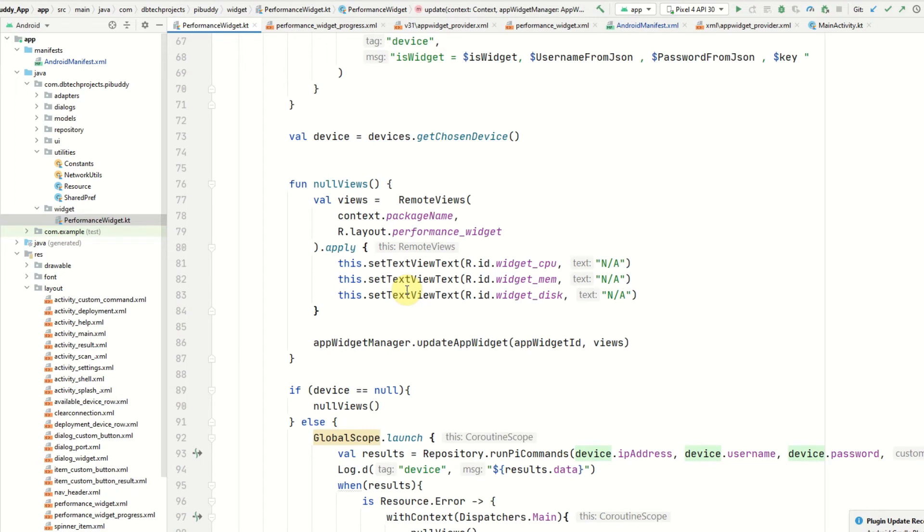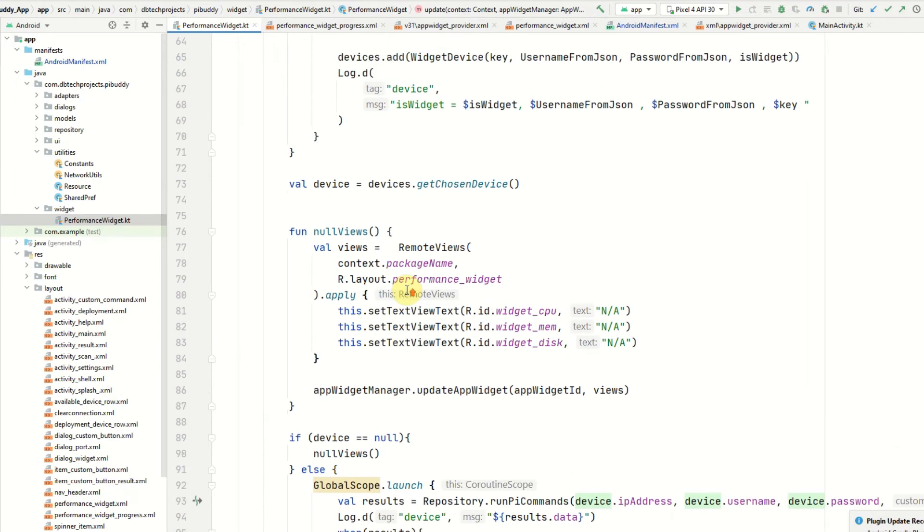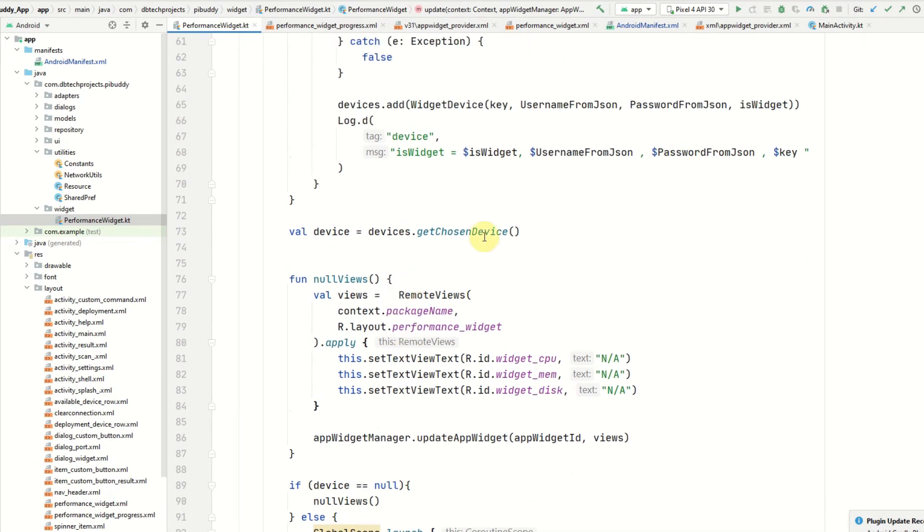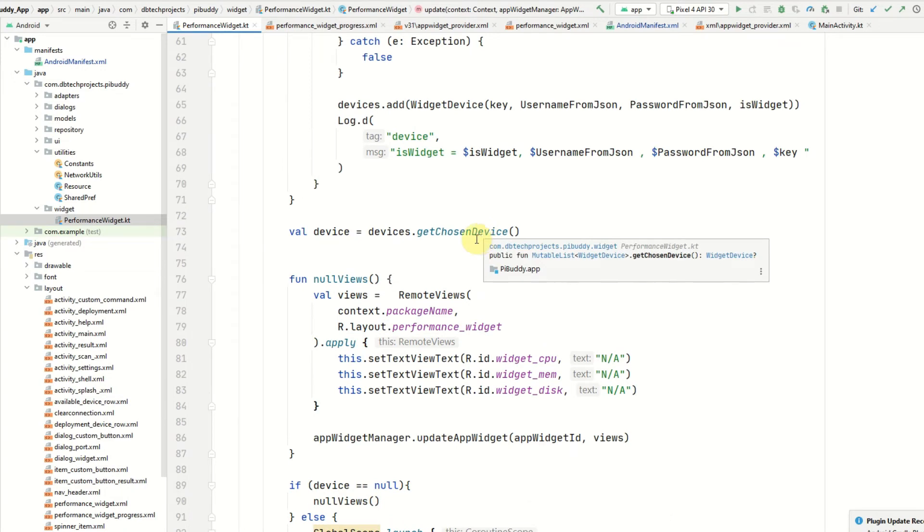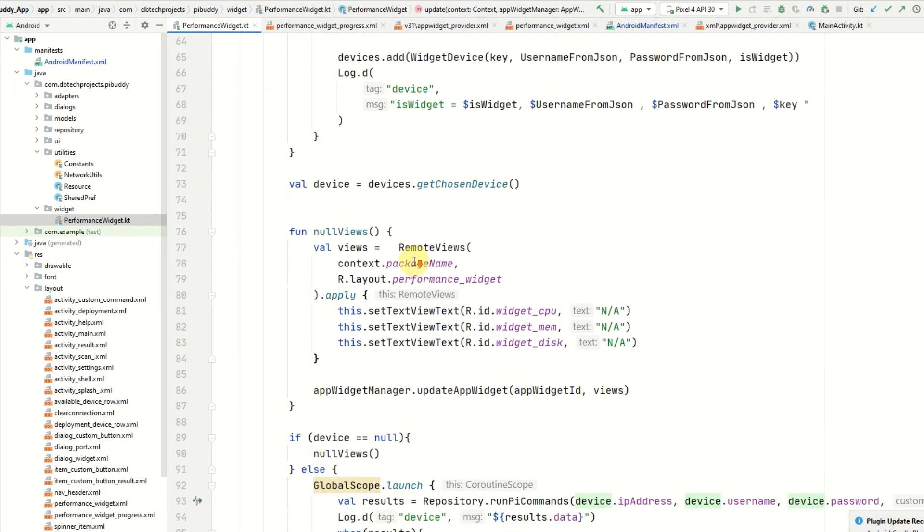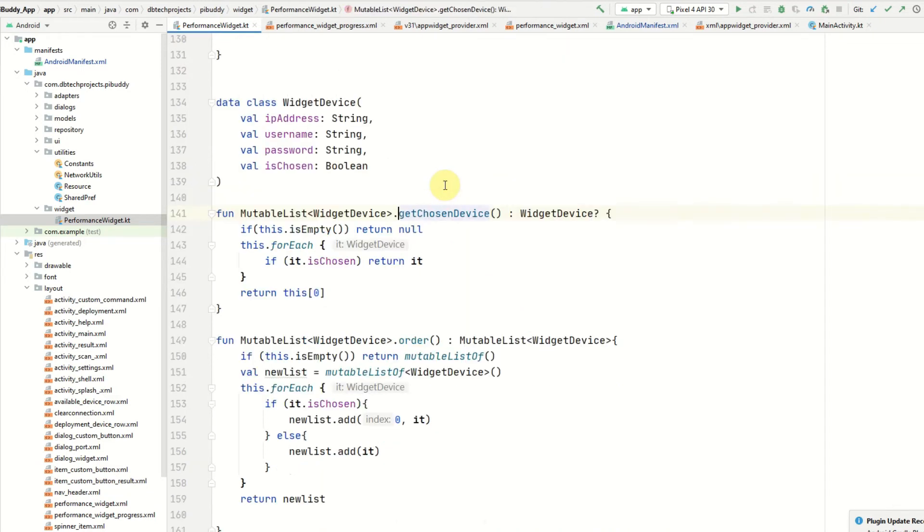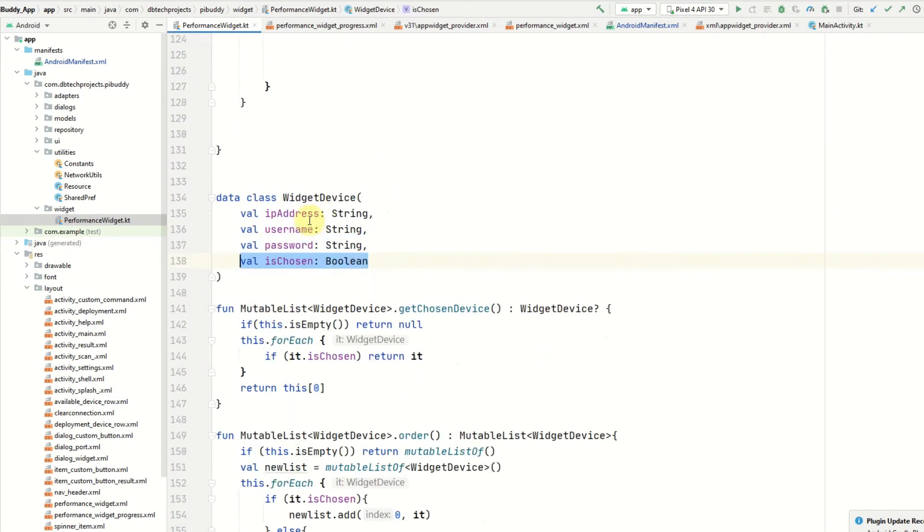By default I only allow the user to have one device in the widget. If they haven't chosen a device then we'll just use the first connected device. We're just storing this in shared preferences and every device will have a boolean value whether it has been chosen or not. It will have the IP address, the username, and the password.